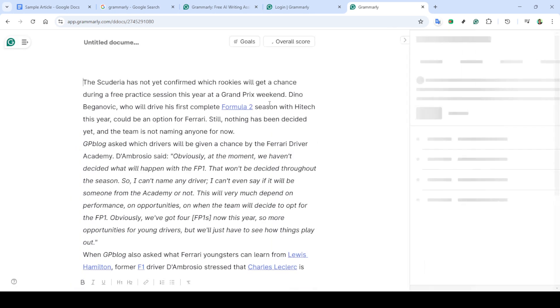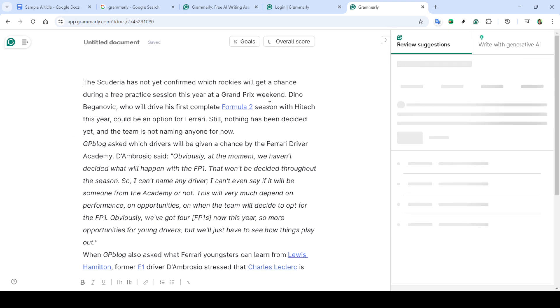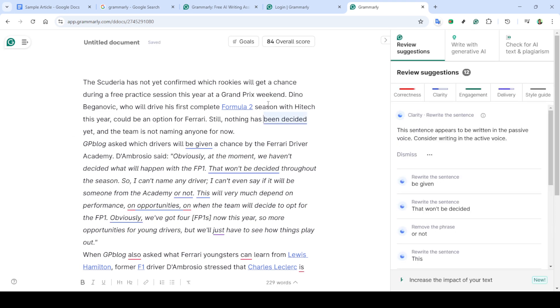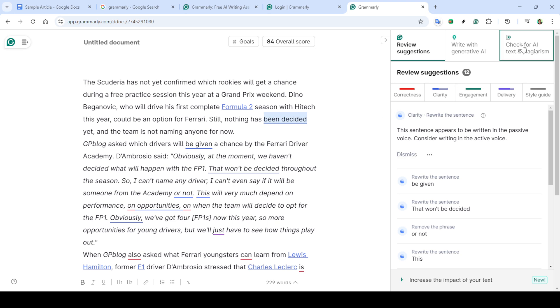On your homepage, you'll see various documents you've been working on. Go ahead and click on the document for which you wish to check plagiarism. If you haven't uploaded your text yet, you can do so now by selecting new document and pasting or typing your content into the editor.